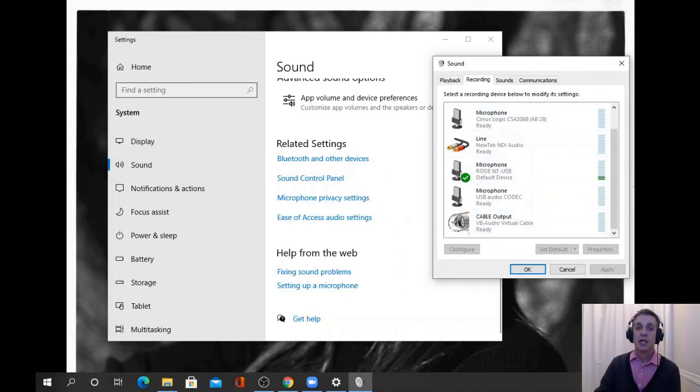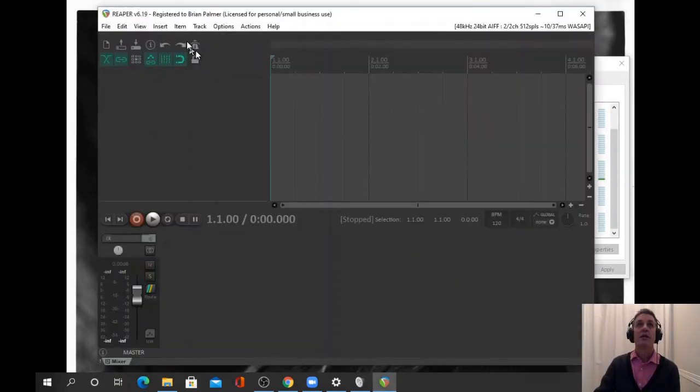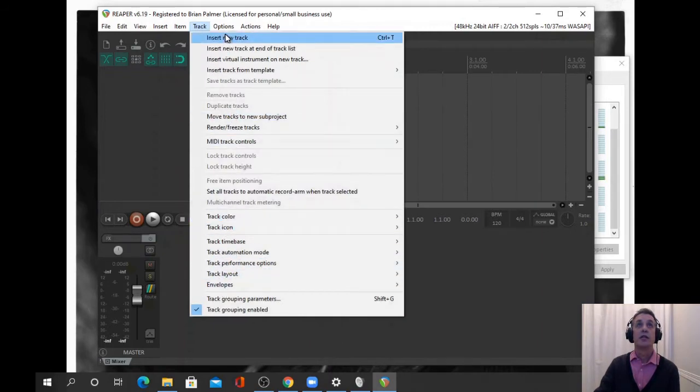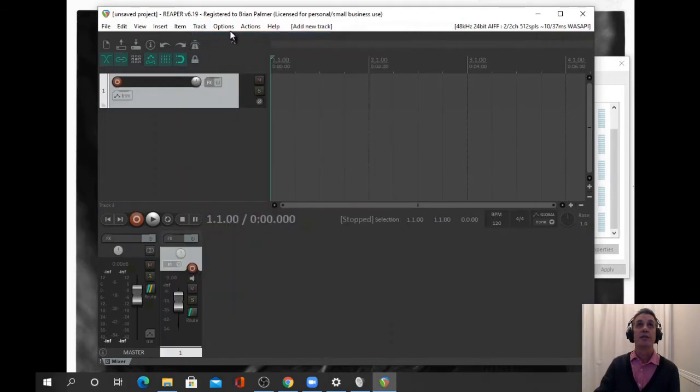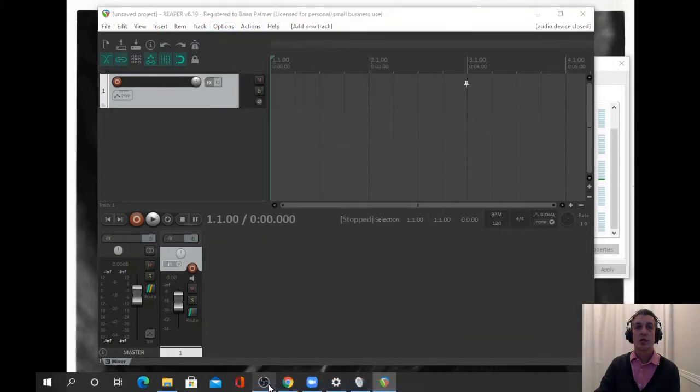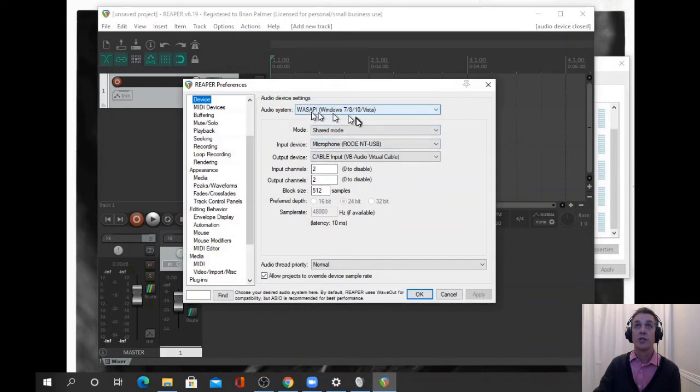Now when we open up Reaper and insert a new track, just make sure what our preferences are for audio devices. We're using Wasabi.